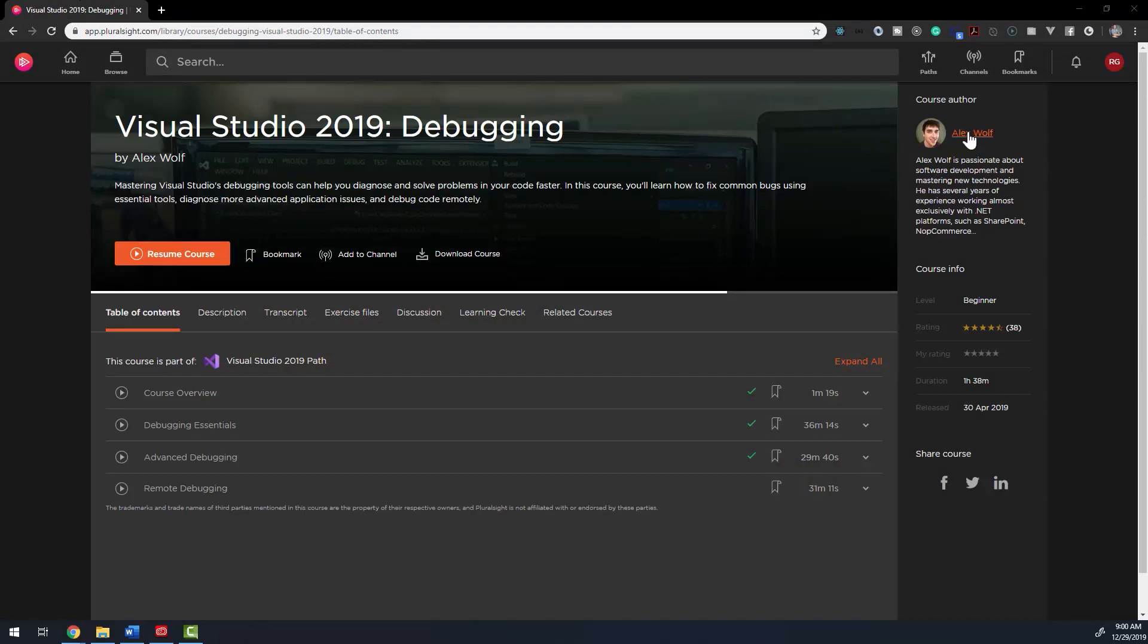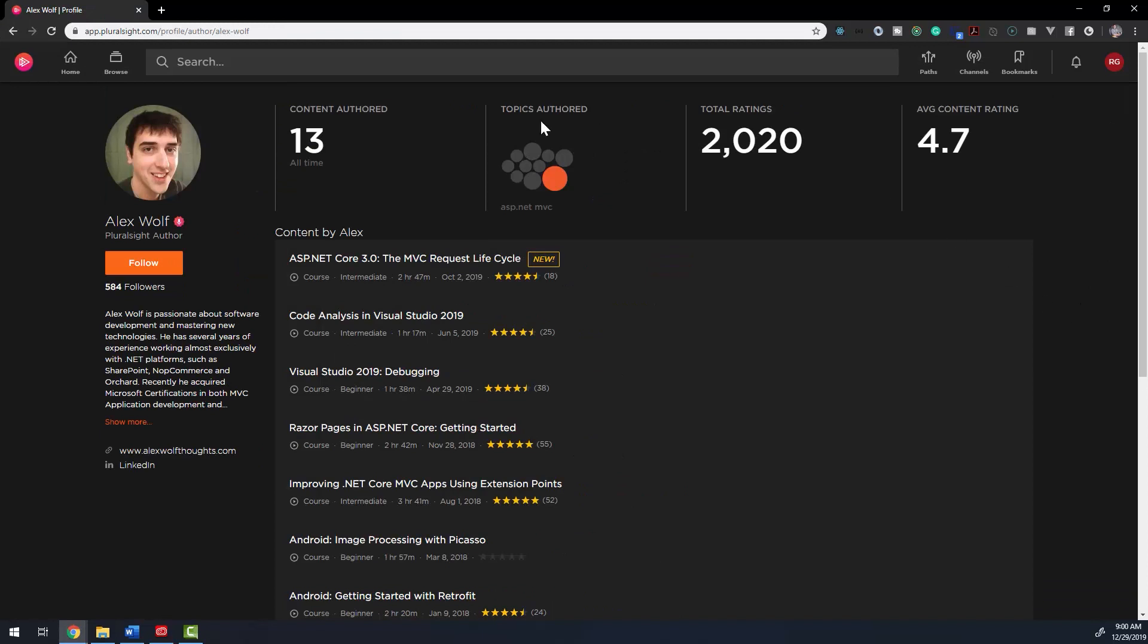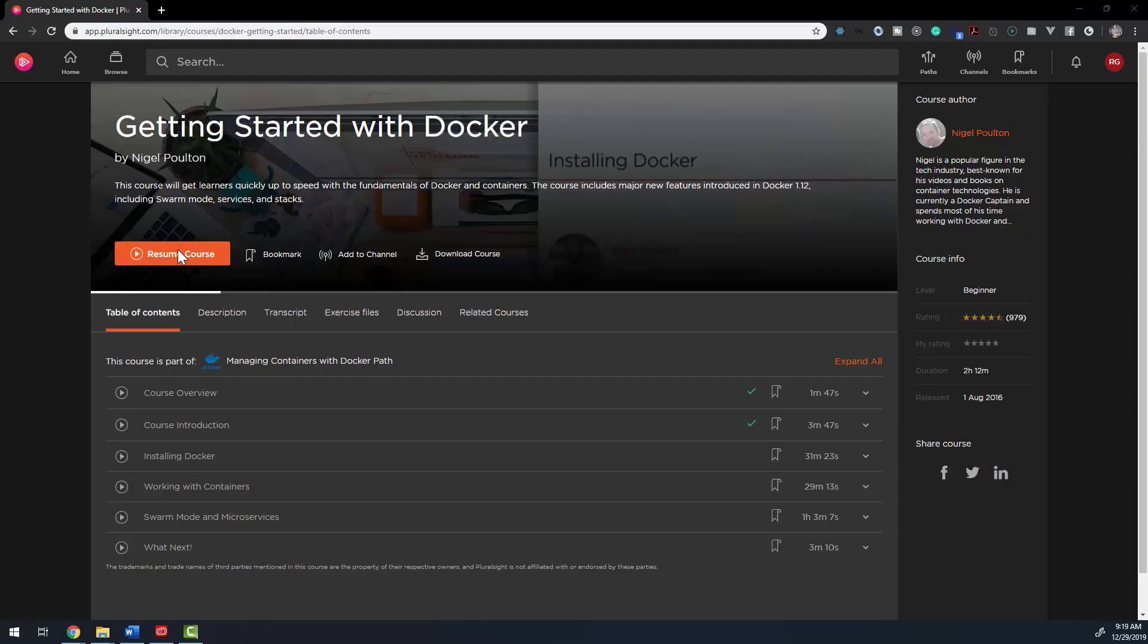If you'd like to know more about an author, click on their name when you're taking a course. You'll see topics that they've taught on, average ratings, social media links, a detailed description, and courses they've published.